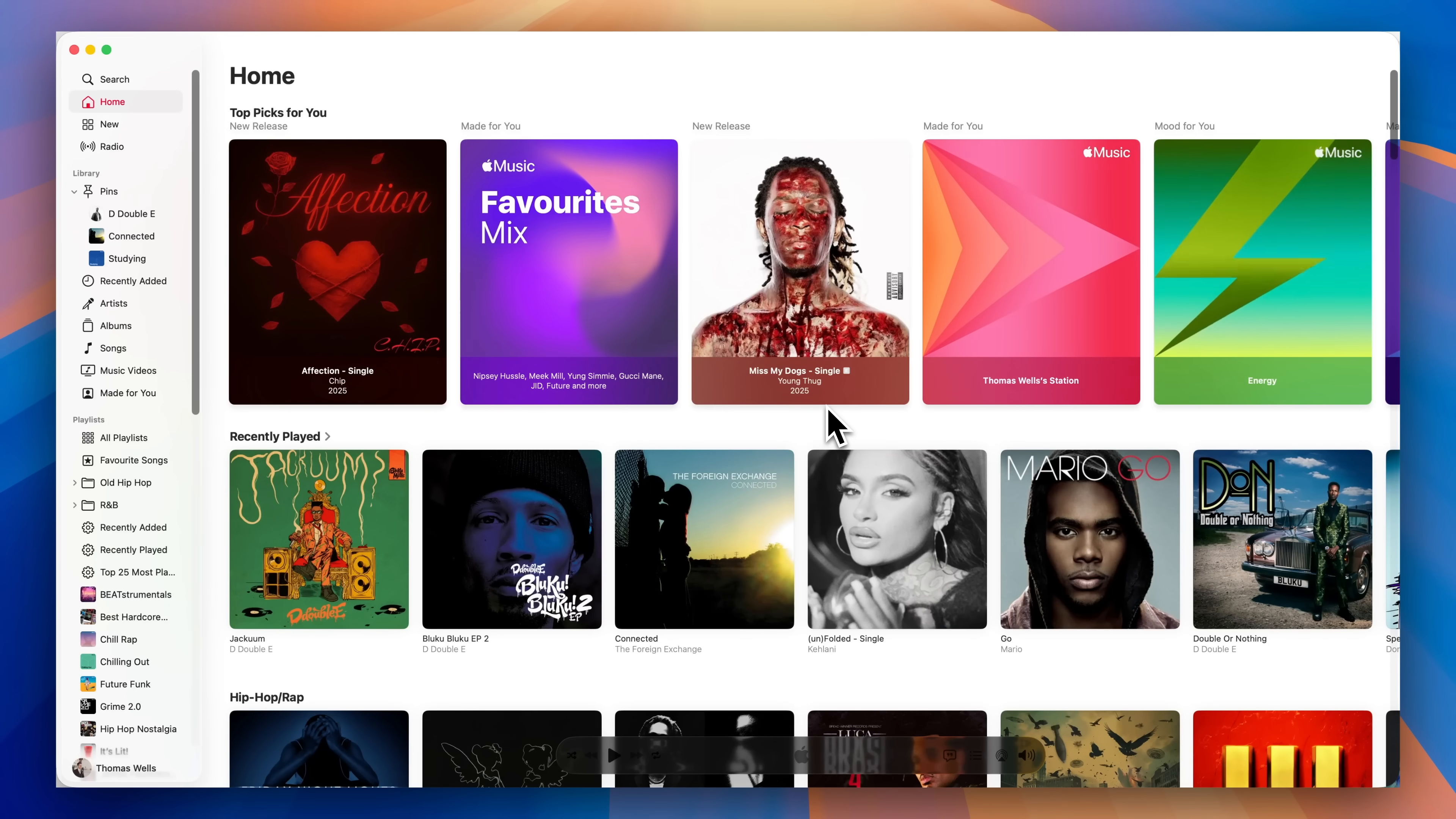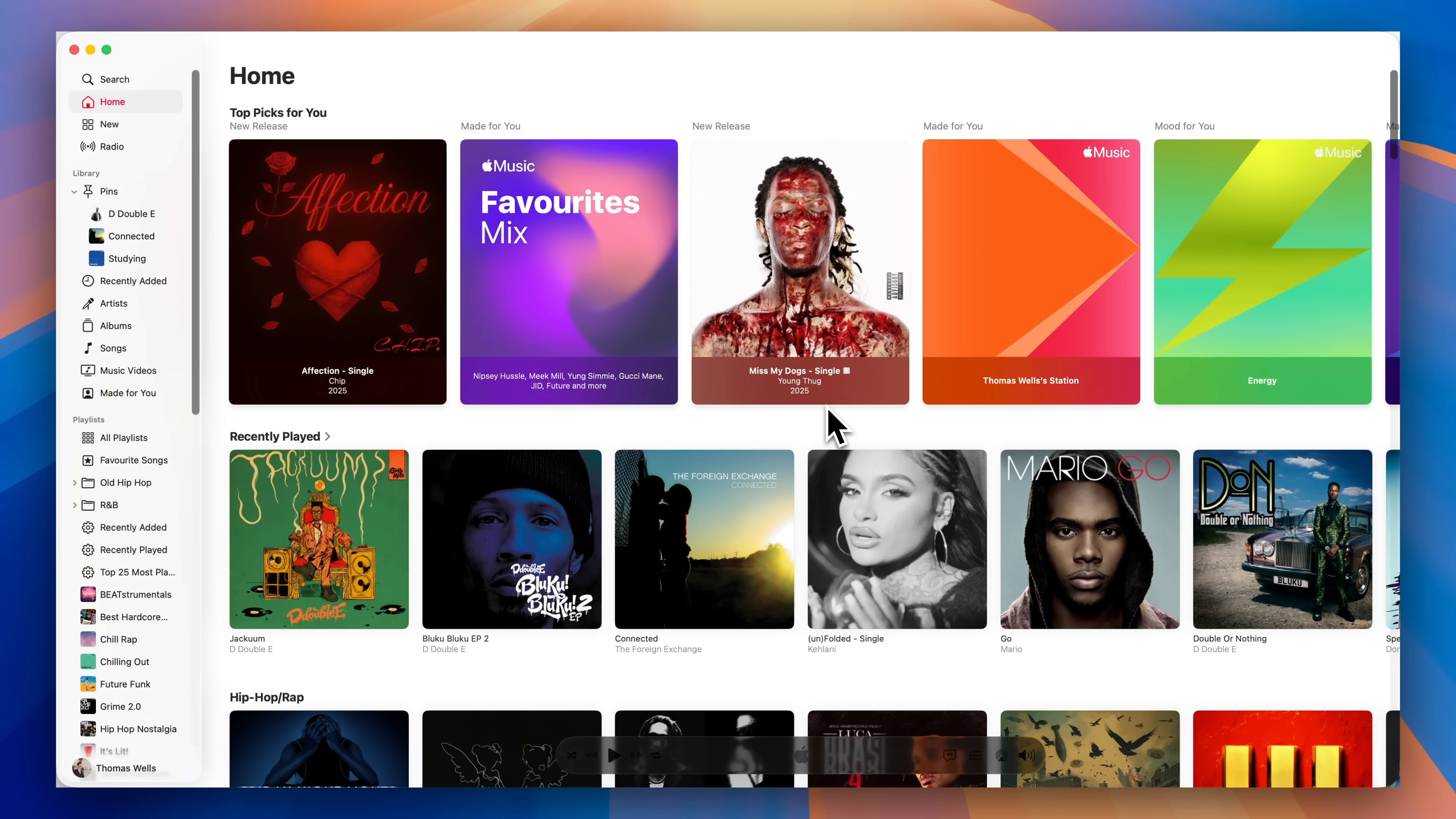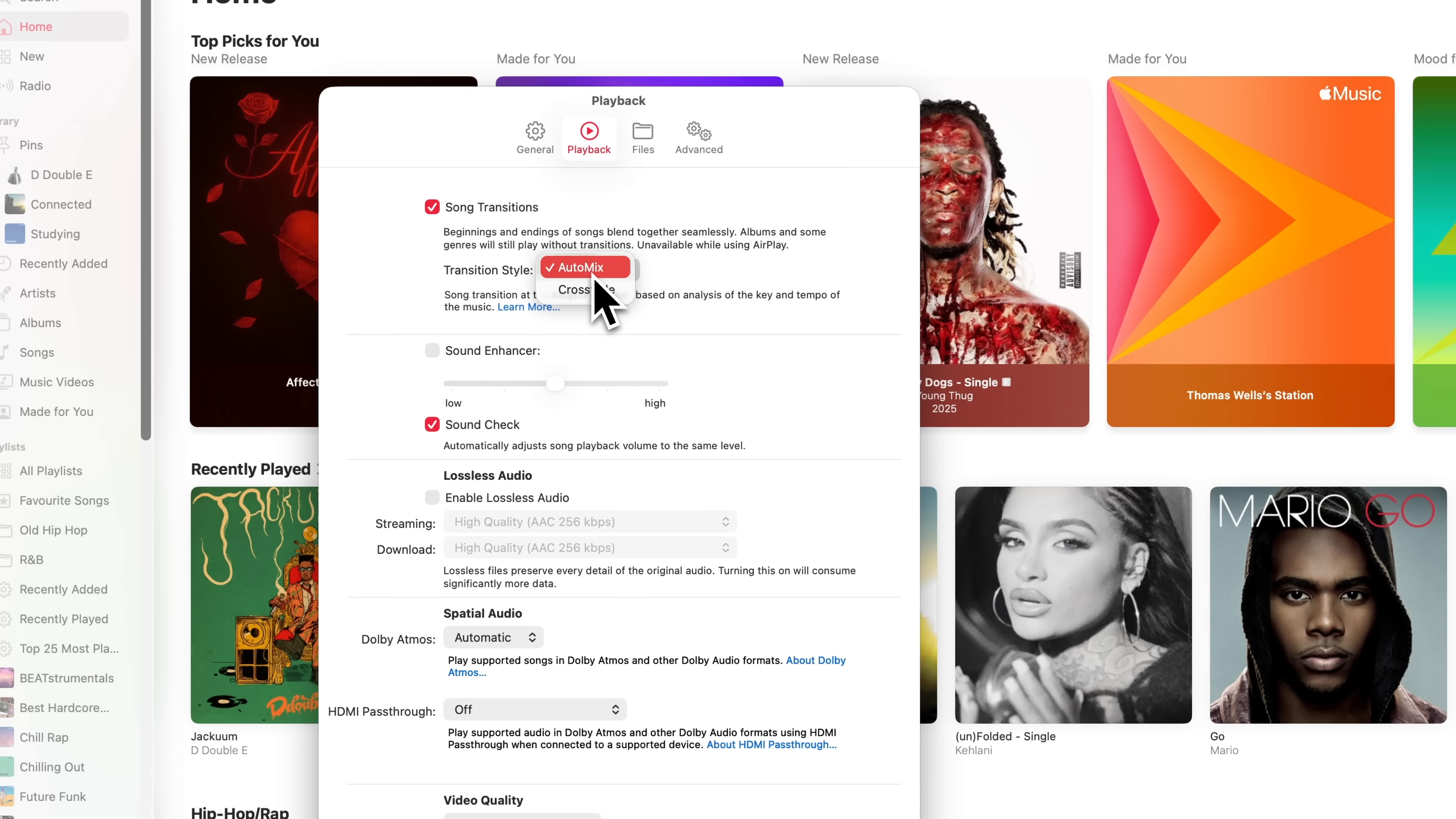If you use the Apple Music app on your mac while you're working, there's a new feature that you should try called Auto Mix. To turn it on, open Apple Music and go to Settings. You can do this by choosing Music in the menu bar and then Settings, or just press Command and the comma key as a shortcut. In Settings, click on Playback at the top, tick the box for Song Transitions, and then change the transition style from Crossfade to Auto Mix.